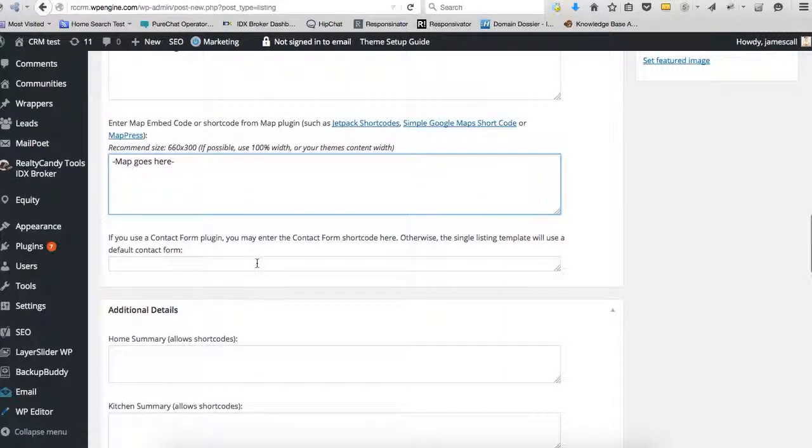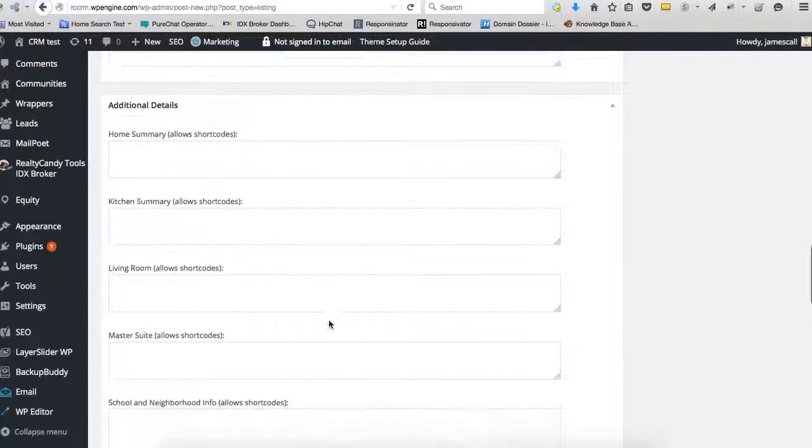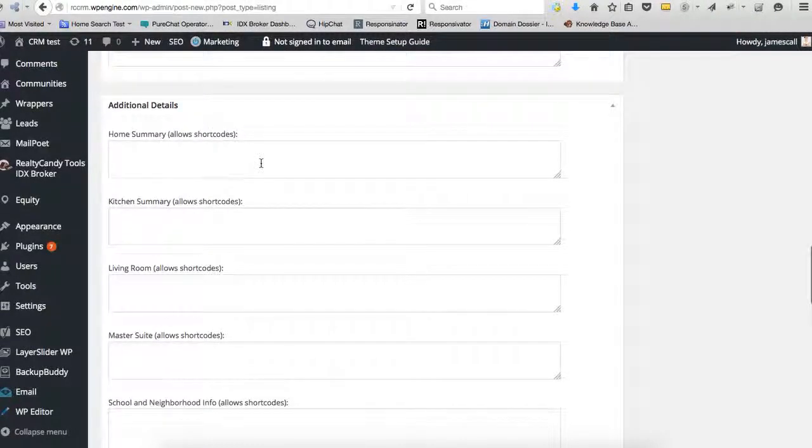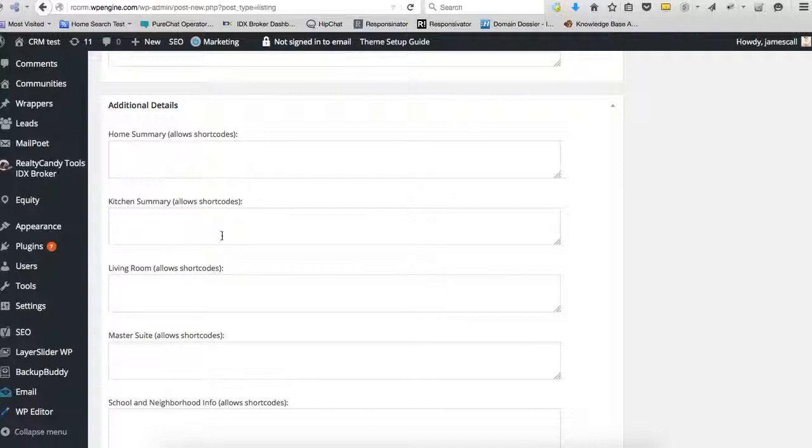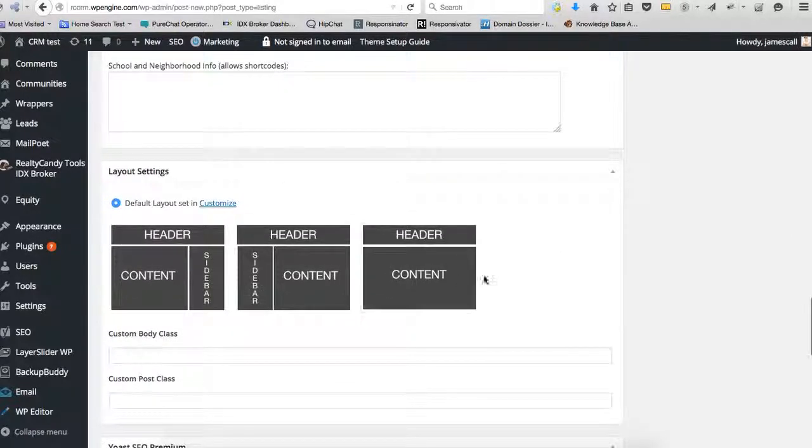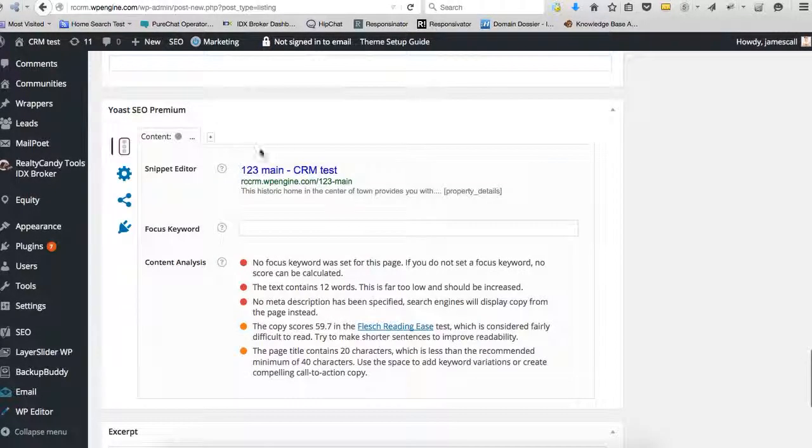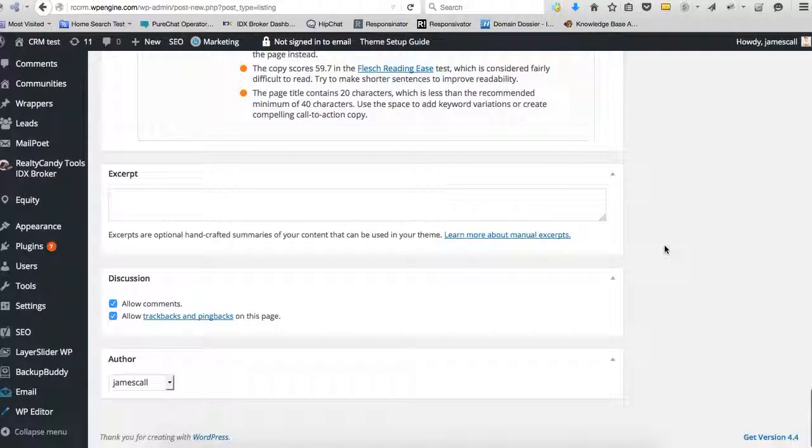We can use this. Here's some additional details about the home, about the kitchen, living room, whatever. And then you can set SEO features here.